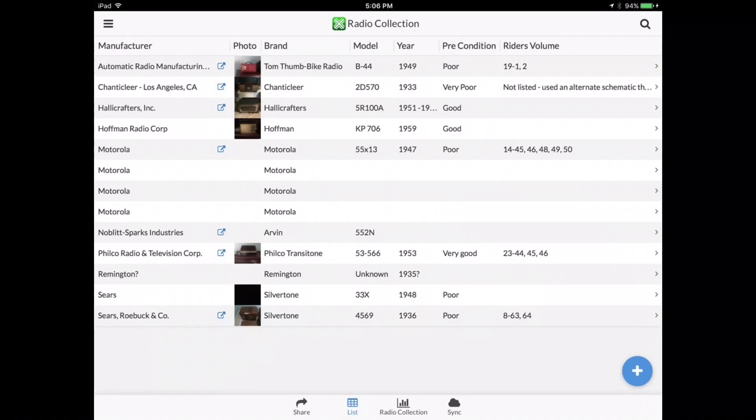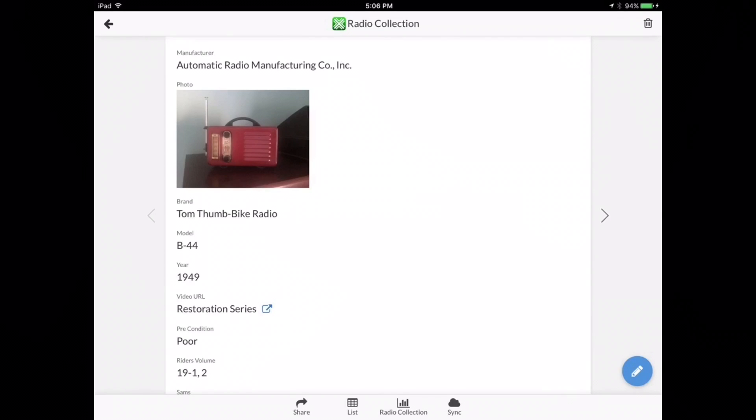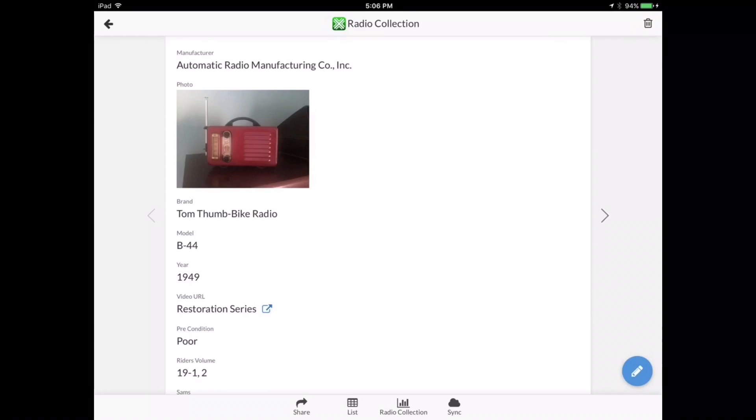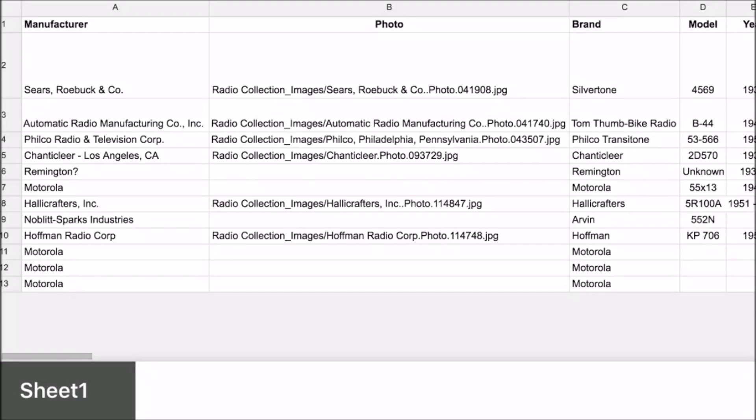What you see is an application called AppSheet. I'm using my Google Sheet to drive this and we'll spend some time here and I'll navigate through the application and show you how easy it is to set up one of these for yourself if you elect to do so, not only for your radio collection but others.